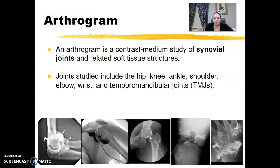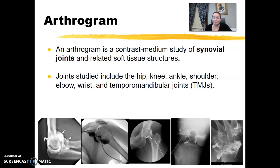Hi guys, let's start with arthrograms. Arthrograms is the study of the synovial joints where contrast is injected. They're going to look at the area and evaluate the soft tissue structures. It could be any of the joints really. We often do shoulders and hips the most, but it could be done in the knees, ankles, elbows, wrists, and TMJs.